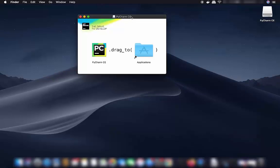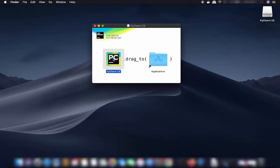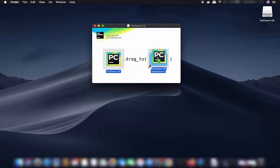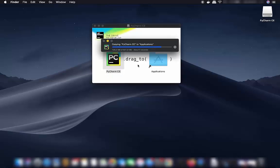You will see a window — the process is really simple. Select the PyCharm CE file, then hold the Command button and drag the icon into your Applications folder.